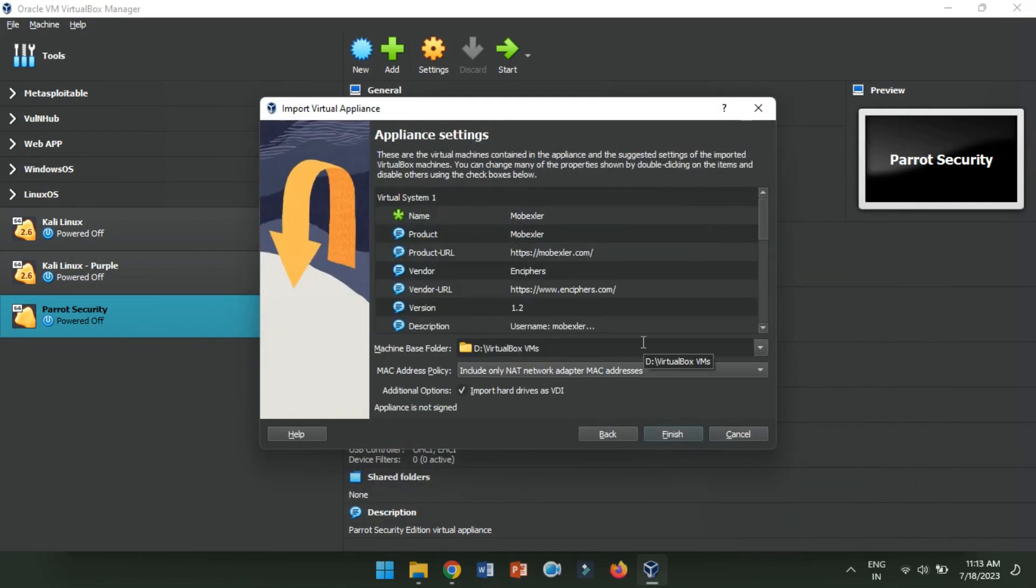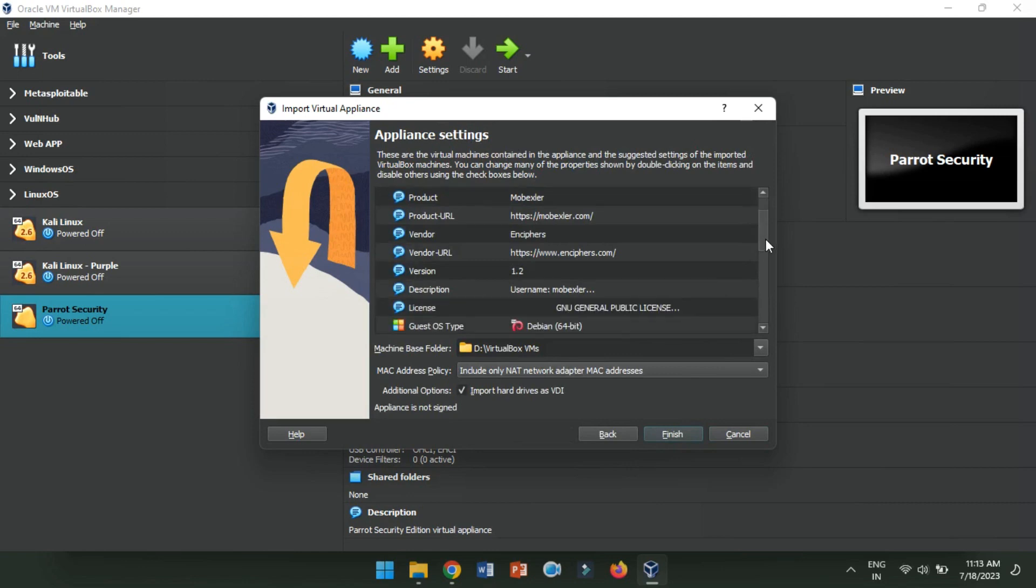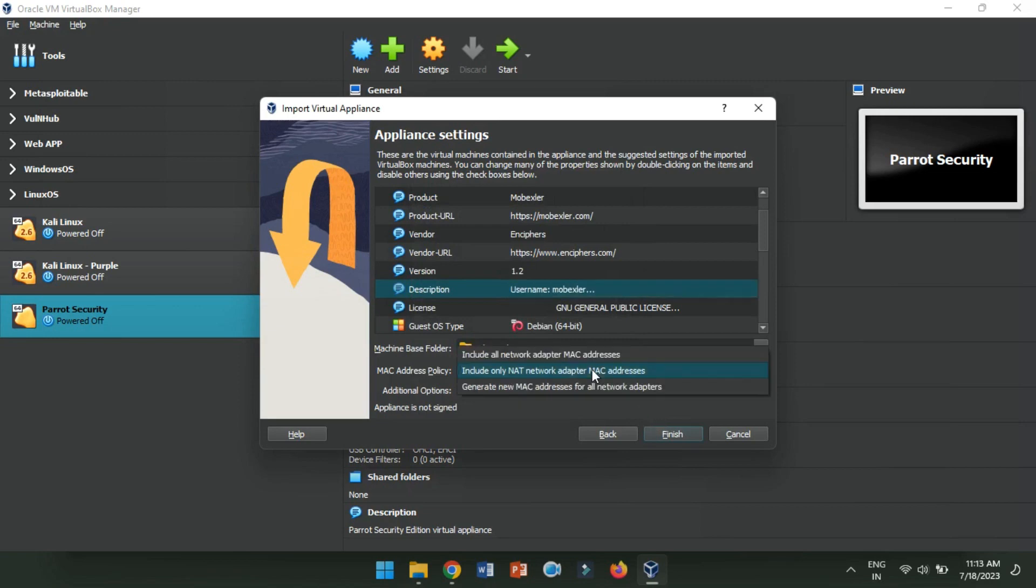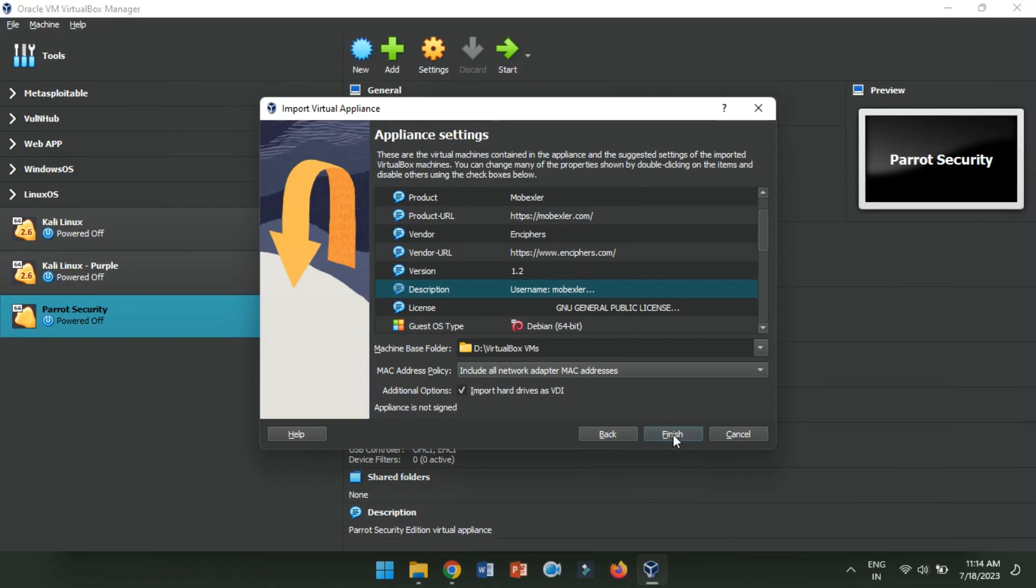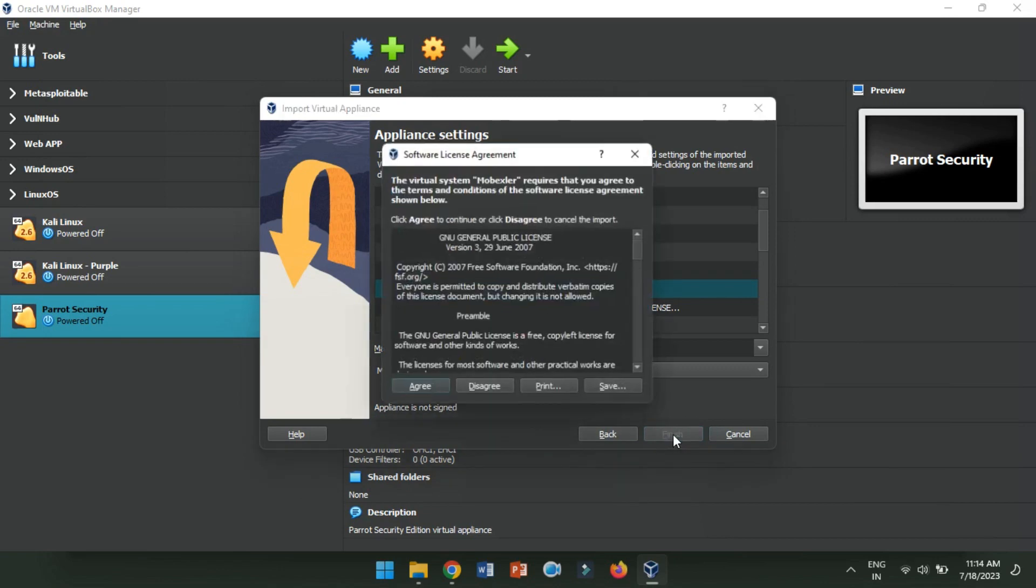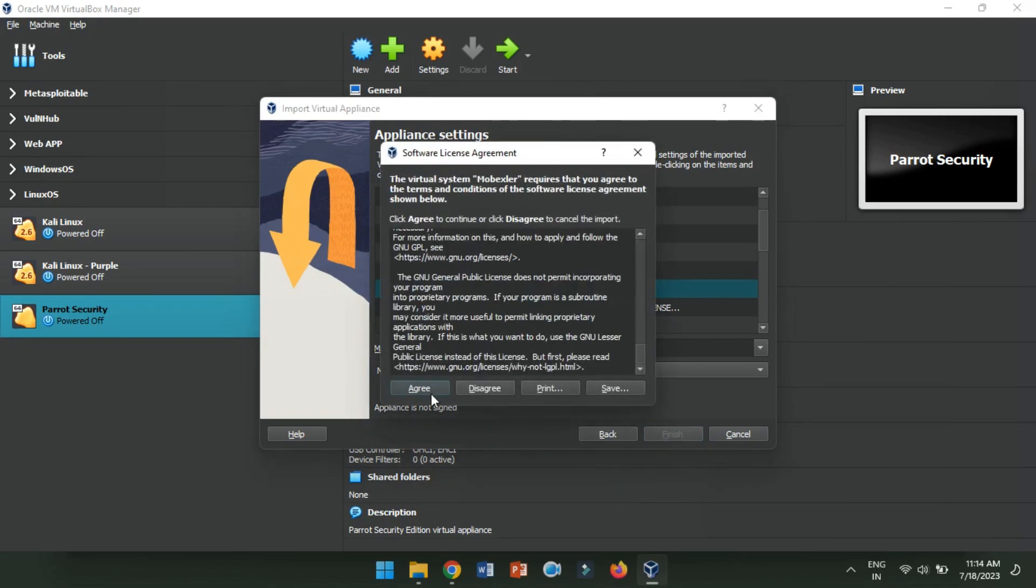Now, we will have to configure appliance settings. Review the appliance details and settings, like name, system, and network configurations. You can keep the default settings or make adjustments based on your needs. Click Finish to begin importing the Mobexler virtual machine.